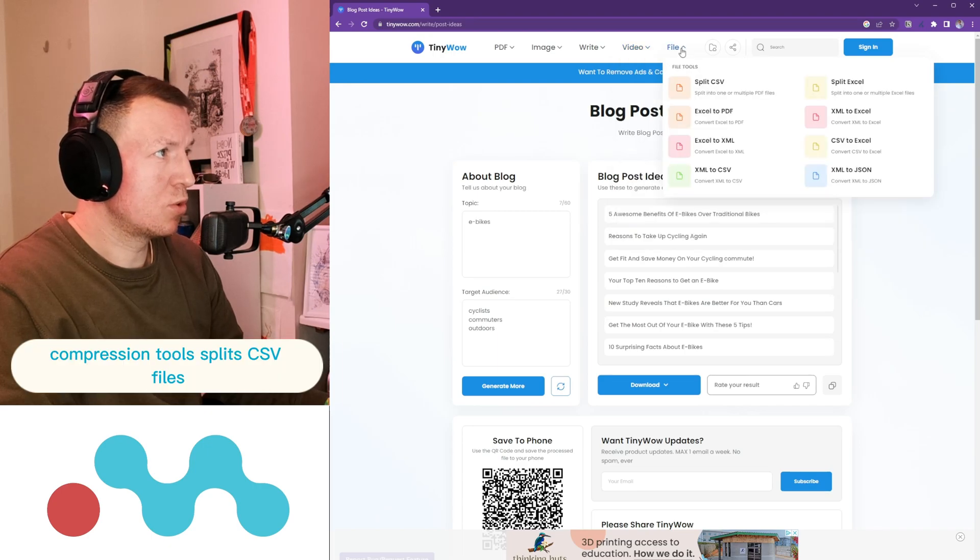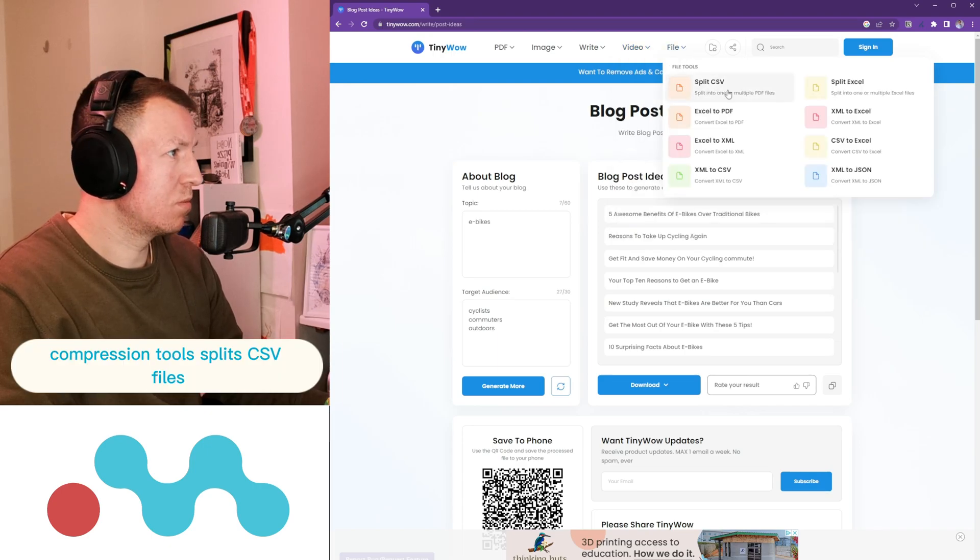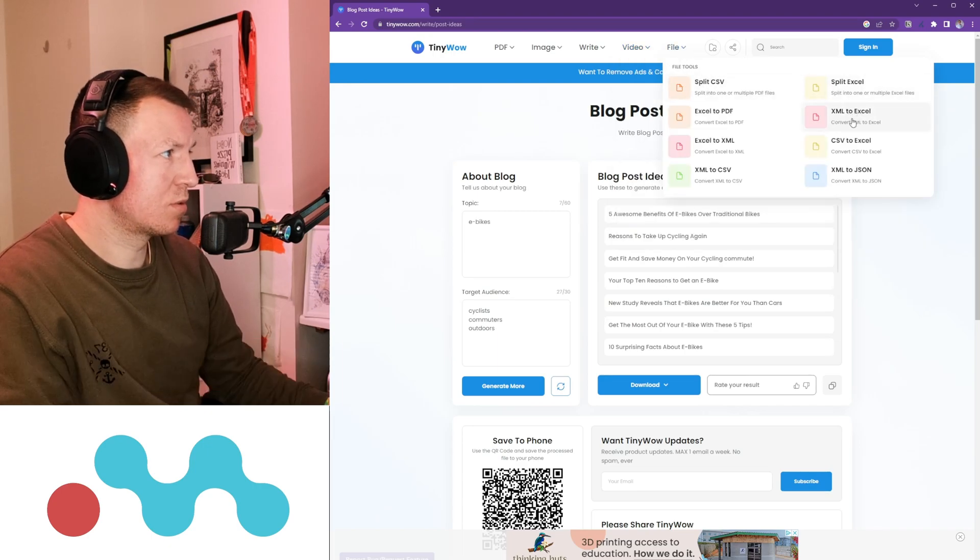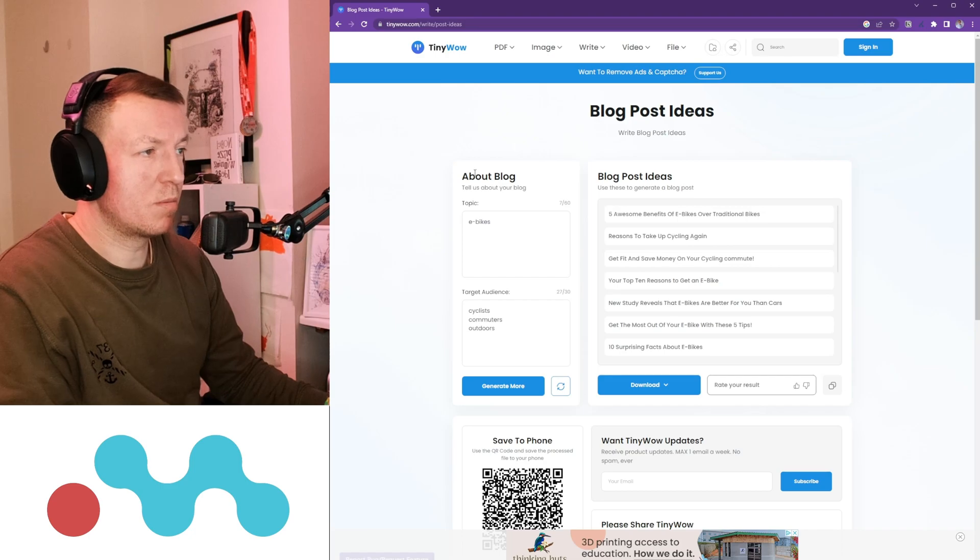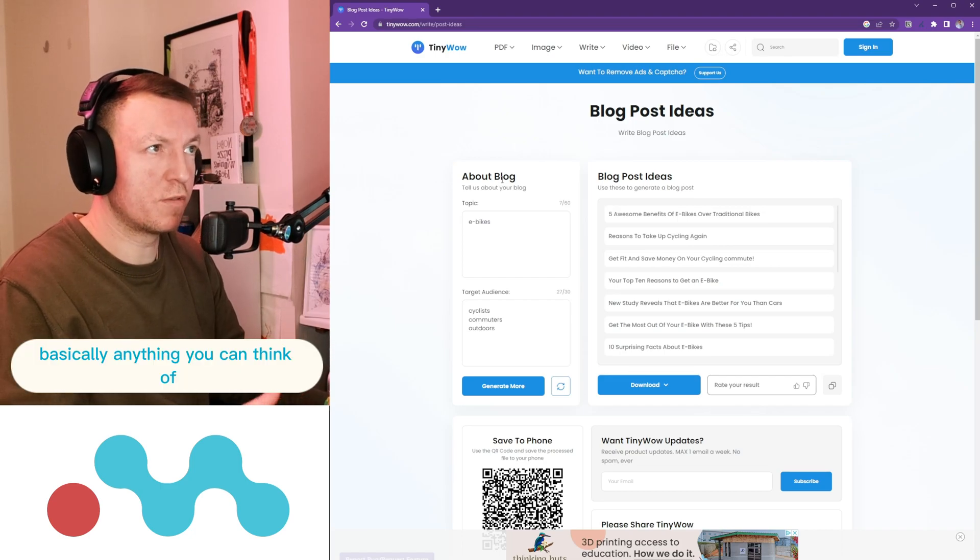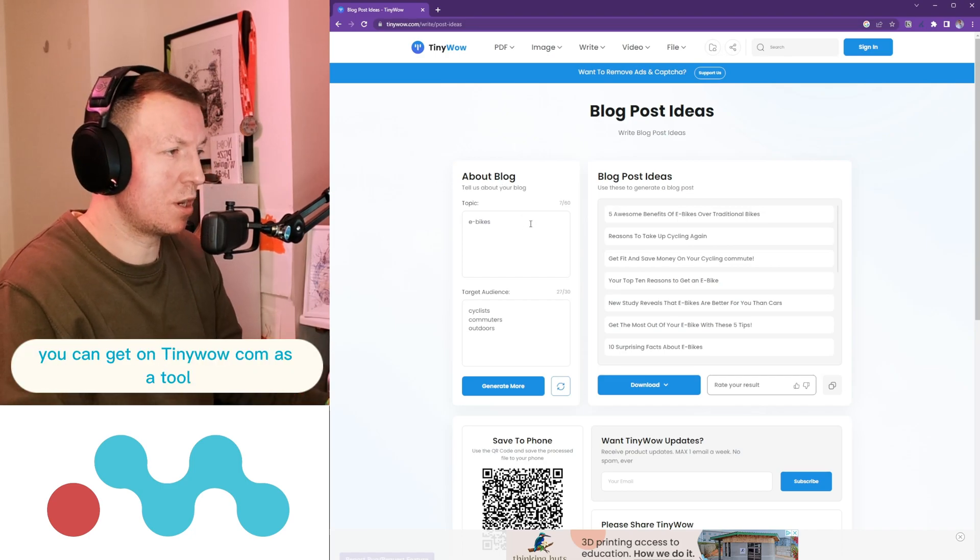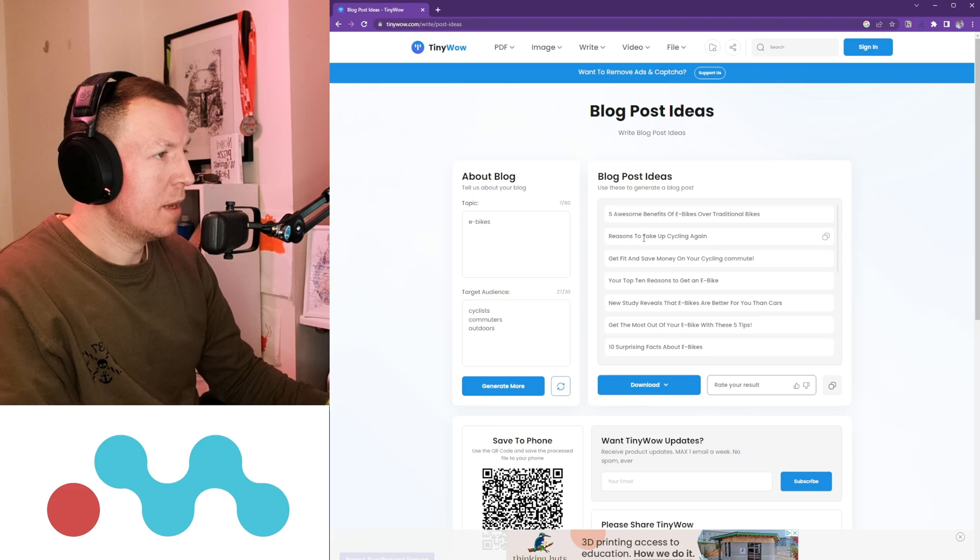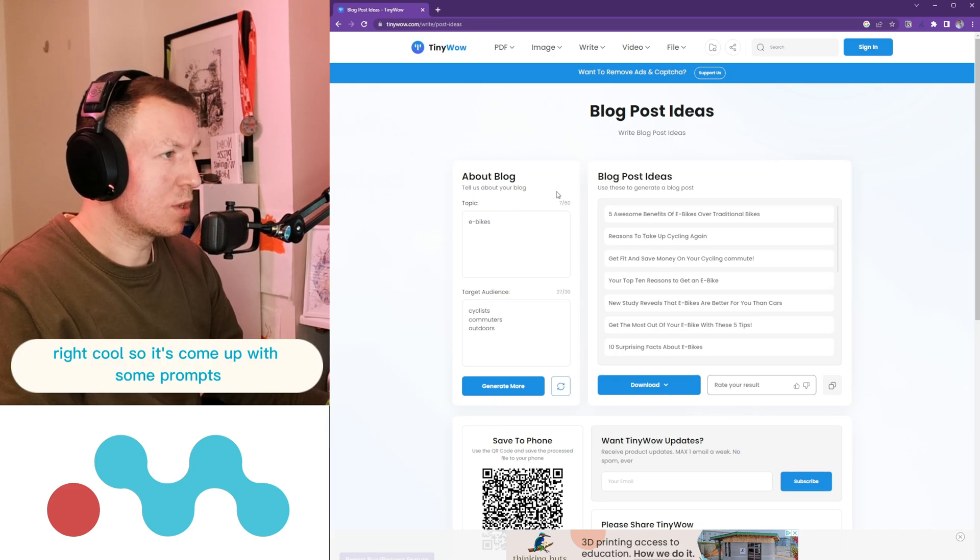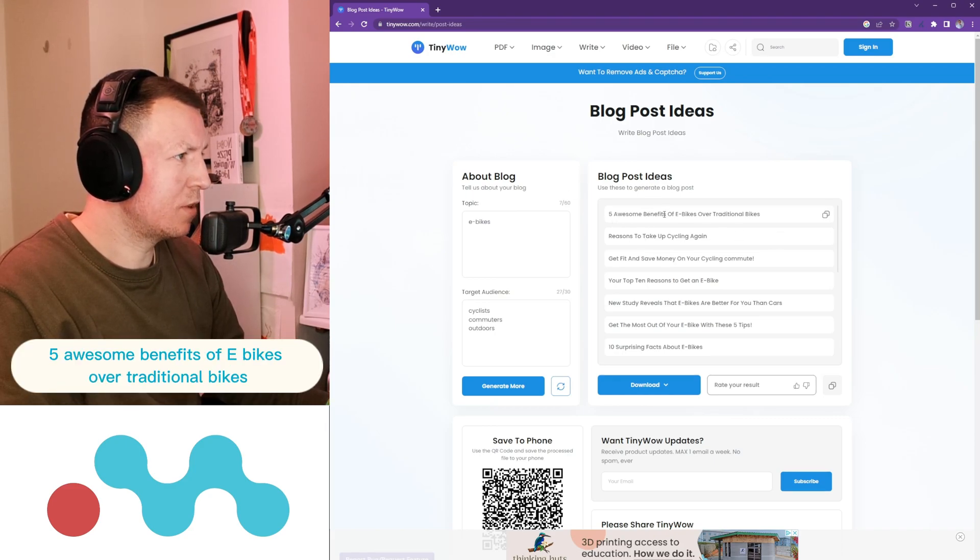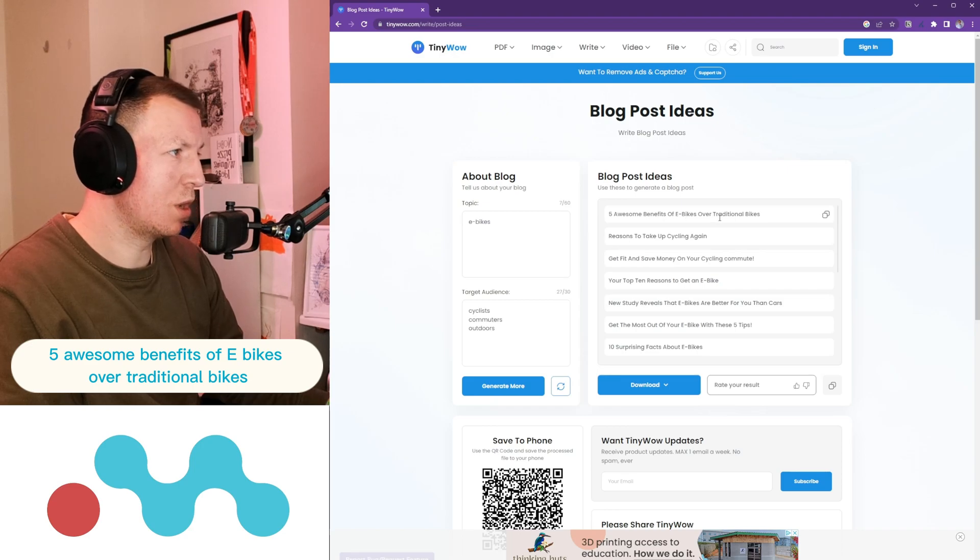Compression tools, split CSV files, basically anything you can think of you can get on tinywow.com as a tool. Right, cool, so it's come up with some prompts: Five Awesome Benefits of E-bikes Over Traditional Bikes, a bit of a controversial one probably to the hardcore cyclists.